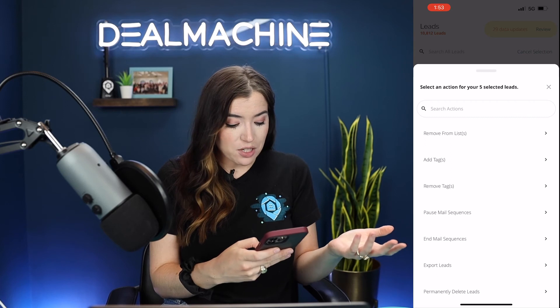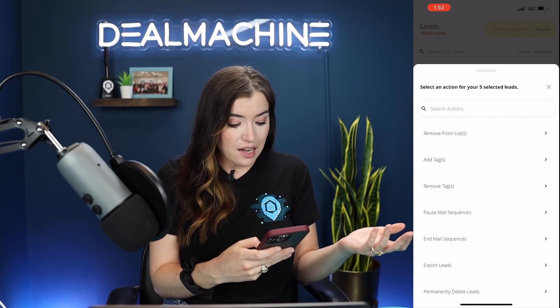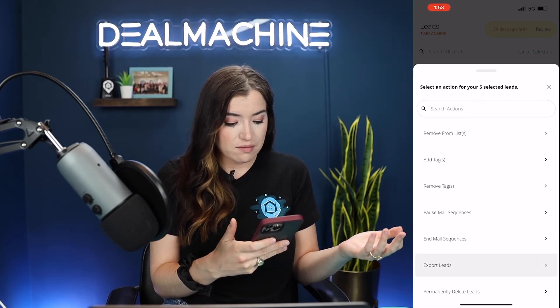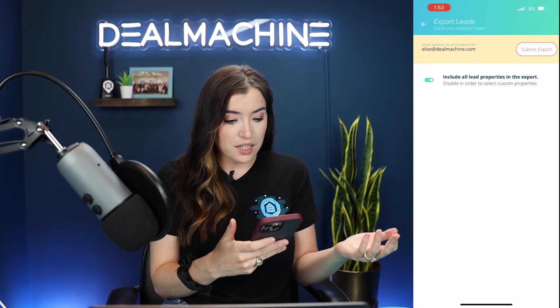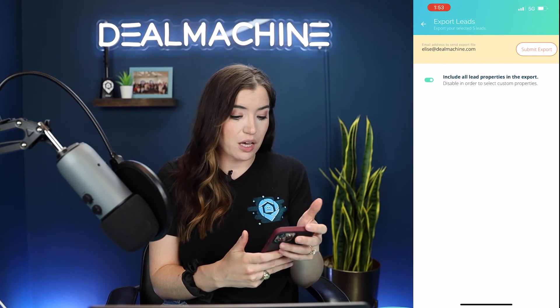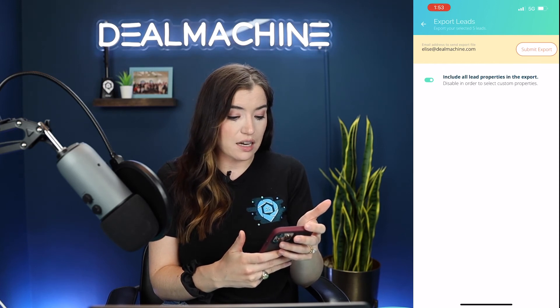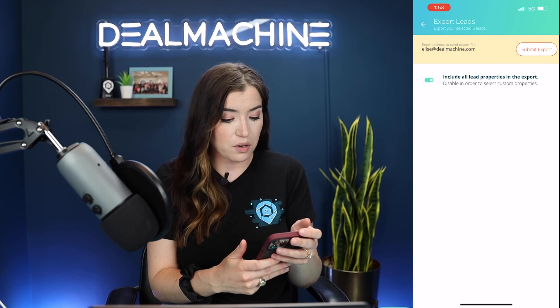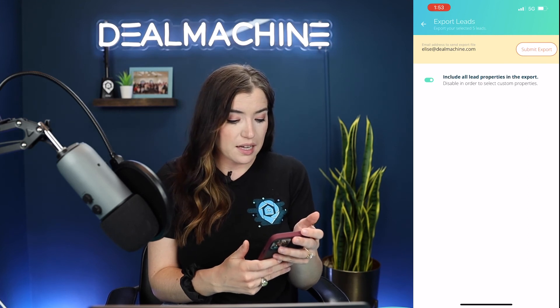I'm just going to export the leads. Click that, confirm the email you'd like it sent to, choose to include all lead properties in this export, hit submit export, and your exported leads will be sent to your email. Done — bulk action, capisce, right there on mobile.